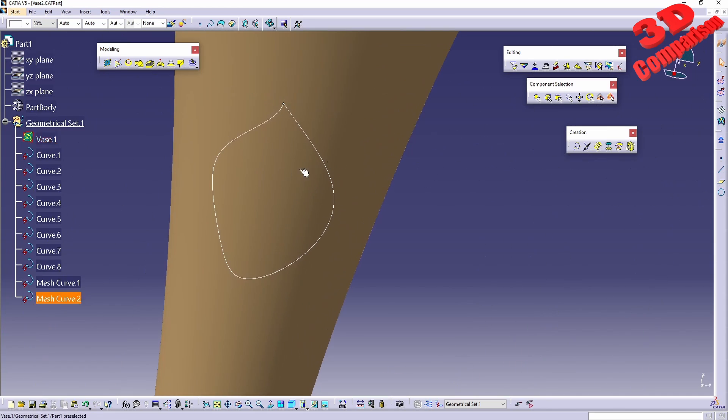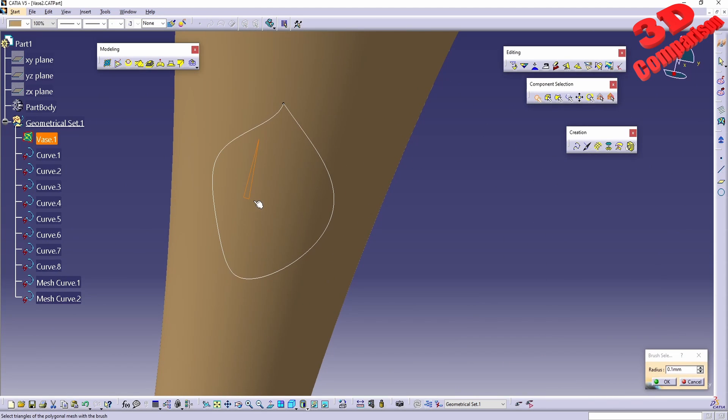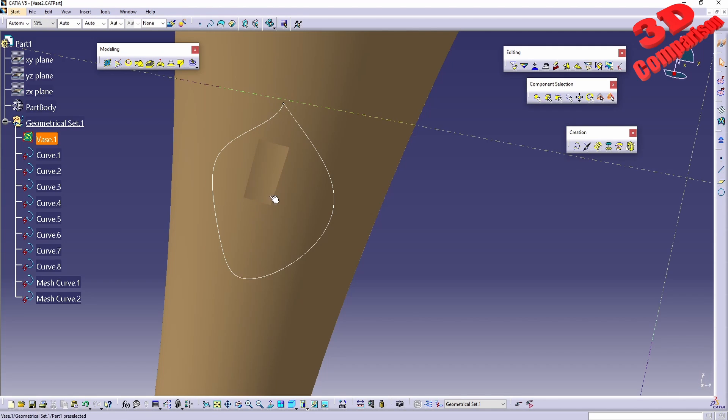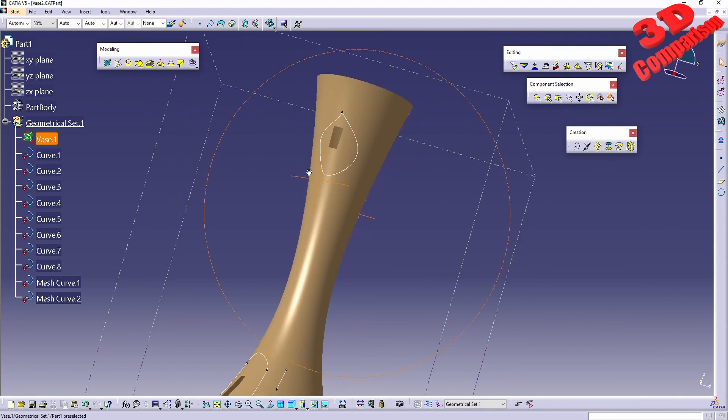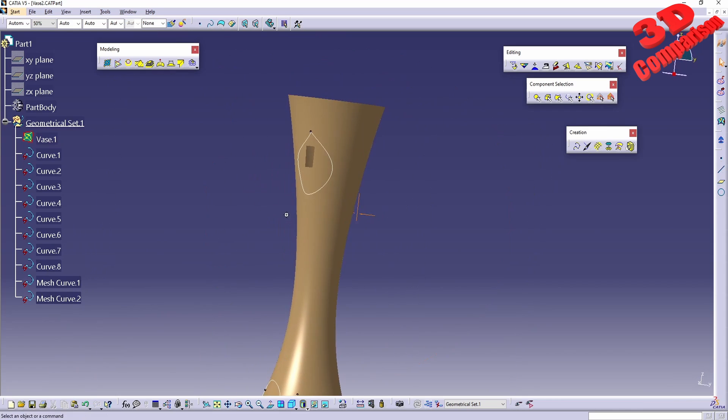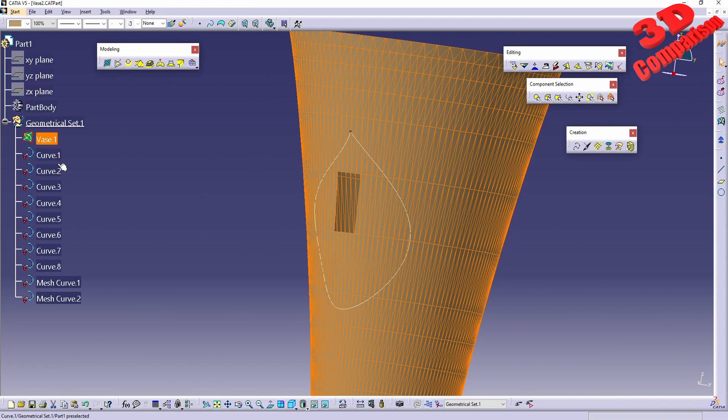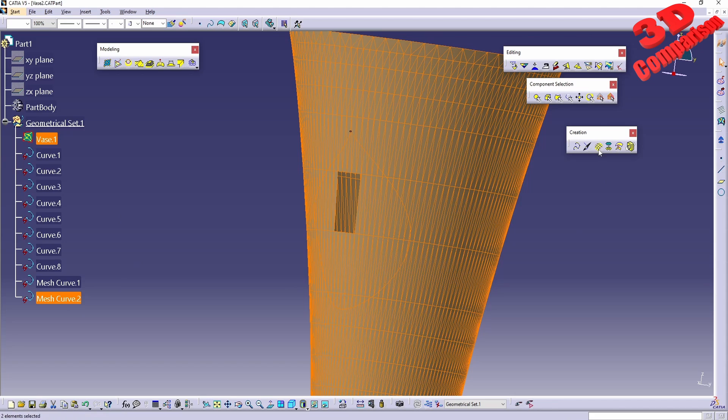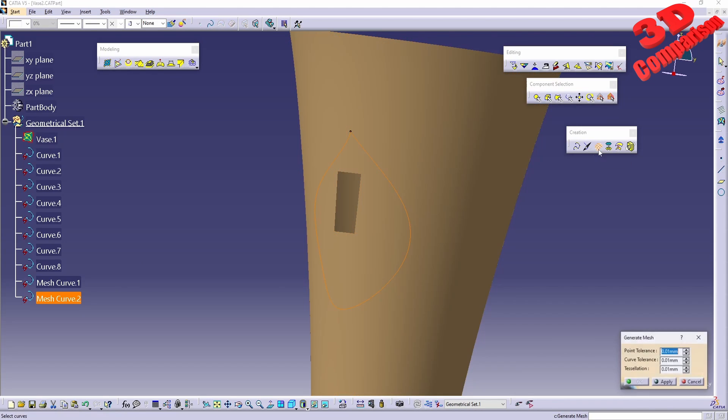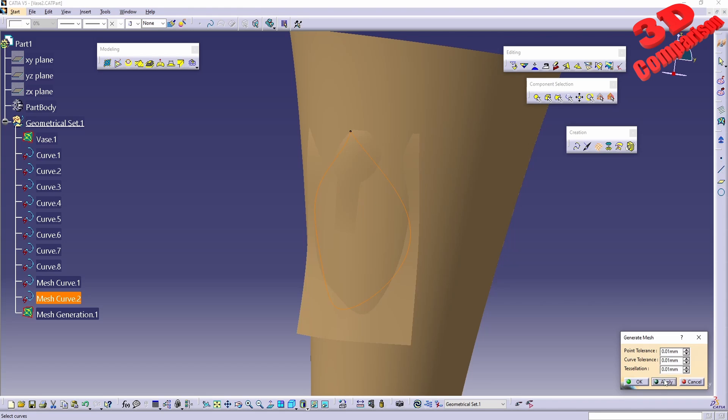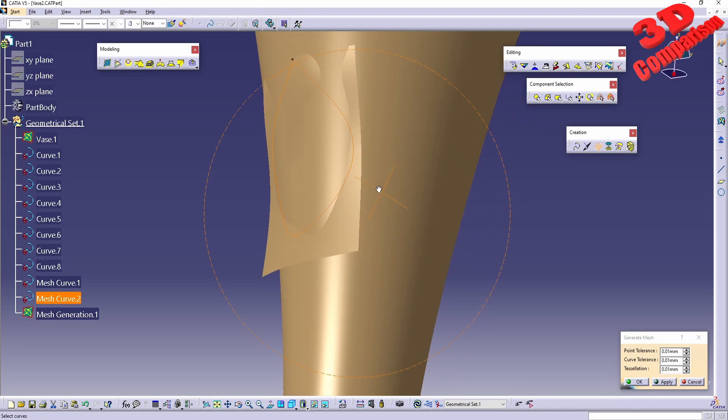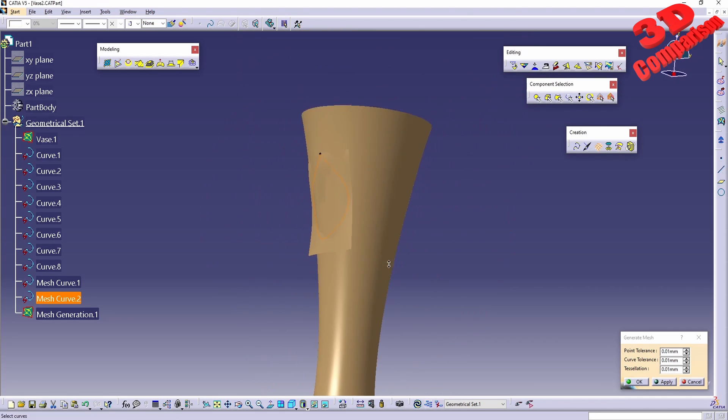Initially, I should also do some geometry clearing. Let me select those and have them deleted so we have a hole there. Now I select the mesh, select the curve, and click on generate mesh. This should fill the mesh accordingly.